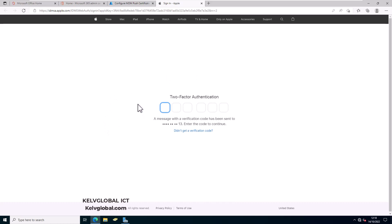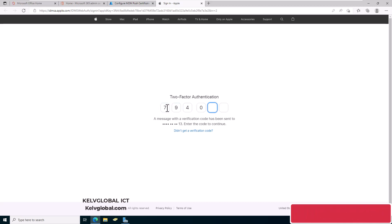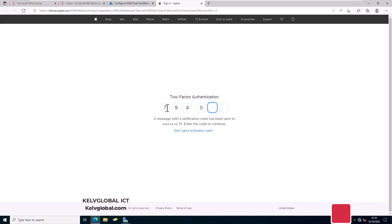I'm using two-factor authentication, so I need to enter the code that was sent to my mobile device. Let me enter the code sent to my device. You can see it's trying to verify that the code is correct.